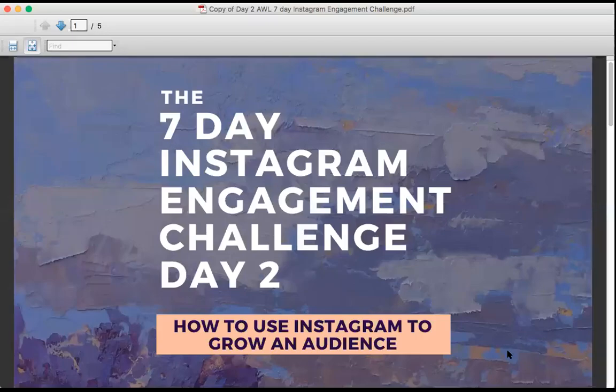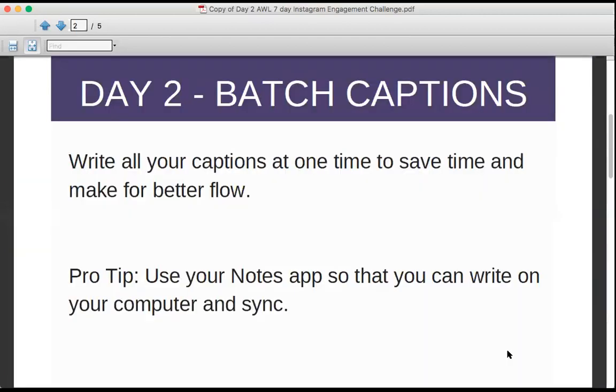Hey there and welcome to day two of the Artwork Living seven-day Instagram engagement challenge, where we're working on helping you use Instagram to grow an audience and increase sales. Let's dive right in.